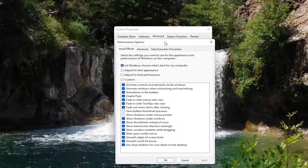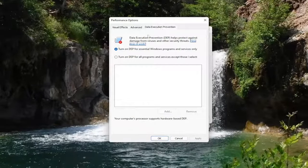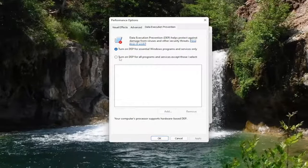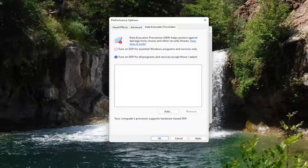Now select the data execution prevention tab. And you want to select turn on DEP for all programs and services except those I select. And then go ahead and select the add button.